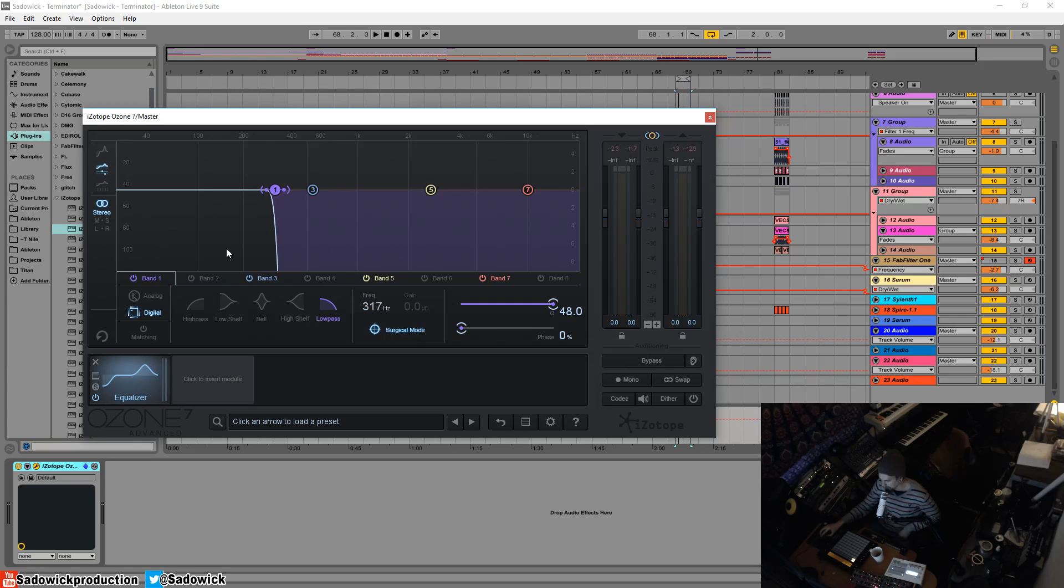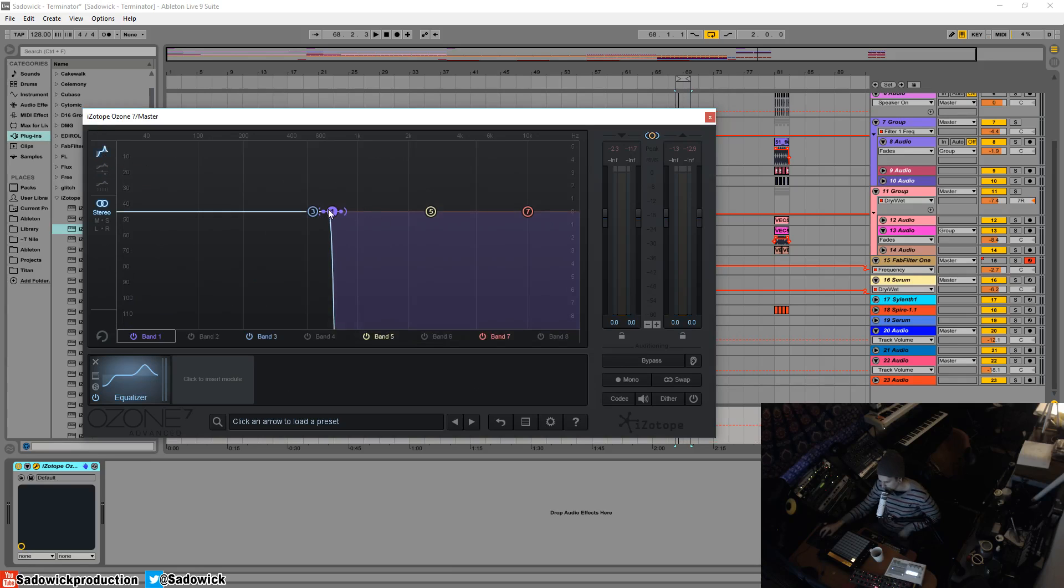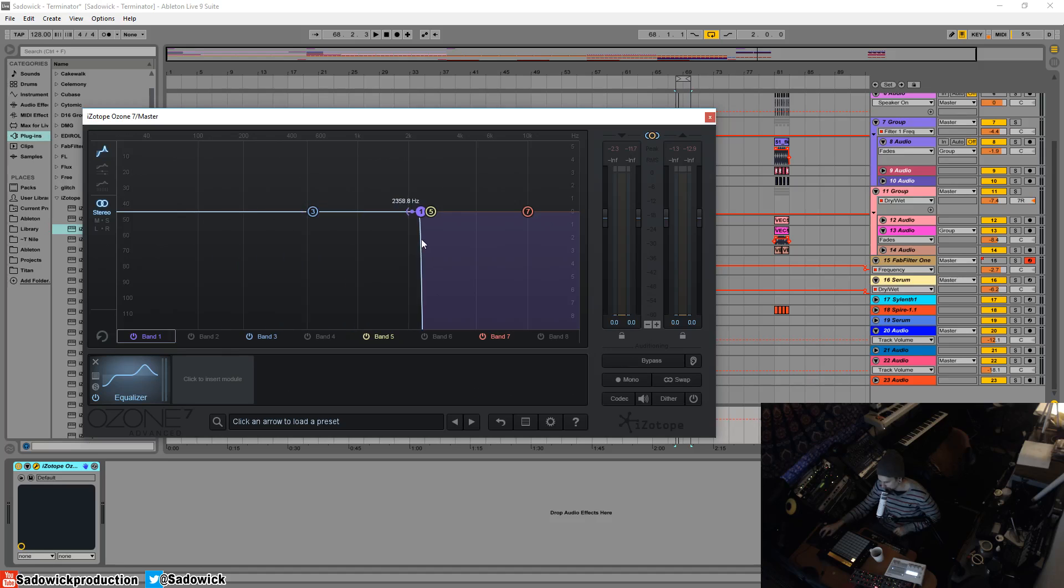So to wrap this up, we have our three views. We have this view, which is what do you call it? Detailed band view. If this view up here, which is just the spectrum and your bands. So you can select and do things right here.